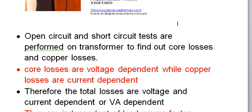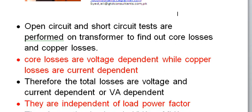So core losses are voltage dependent. For the short circuit test, we short-circuit one winding and apply voltage in such a manner that the full load current flows in the transformer. Therefore the applied voltage is very low, but the current is at full load level.